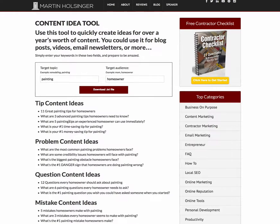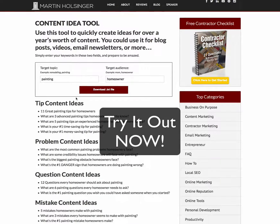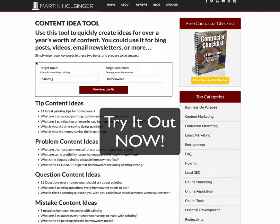Check this out — 'What are five painting tips an experienced homeowner can use immediately?' Or 'What are three advanced painting tips homeowners need to know?' So there you have it. That's how you can use this content idea tool to springboard your content marketing for the entire year.